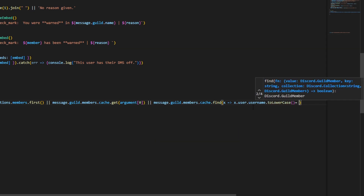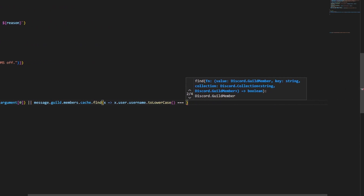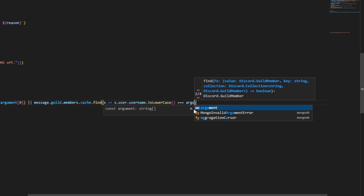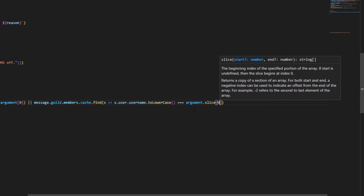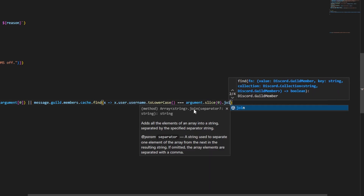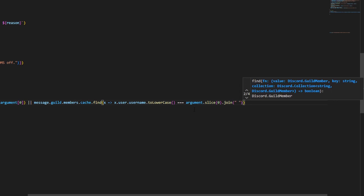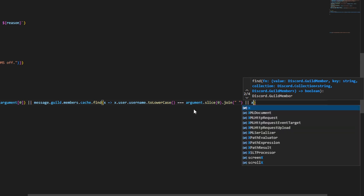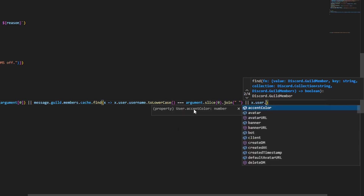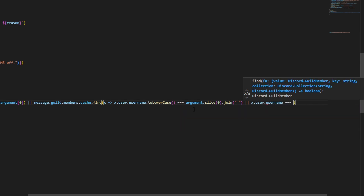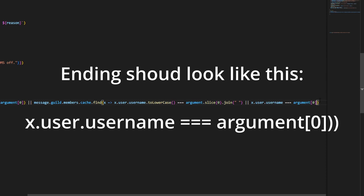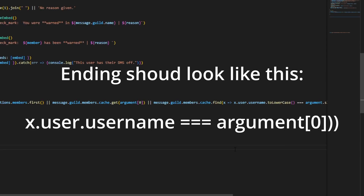Then we can do triple equals, and then we can do arguments.slice(0).join with an empty string, two lines, and then x.user.username equals equals equals arguments[0], just like that. We are missing a parenthesis there, so we're going to go ahead and add that.